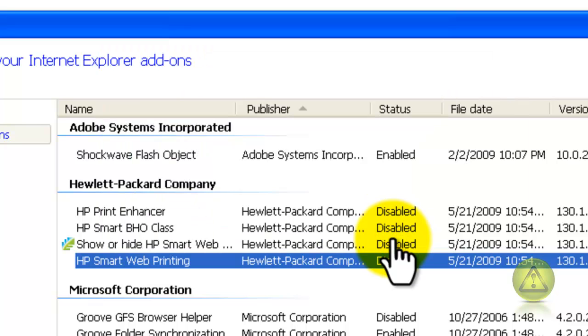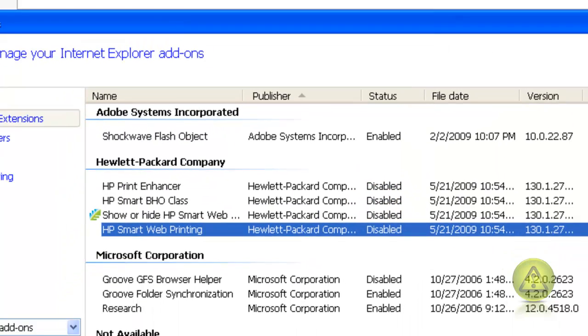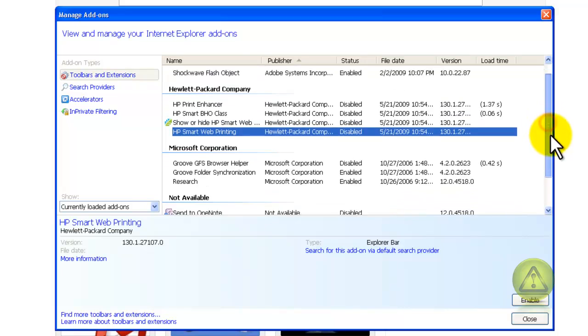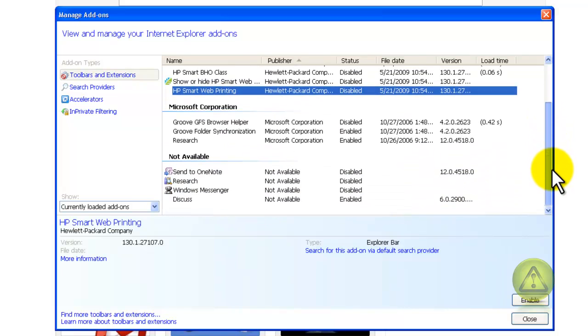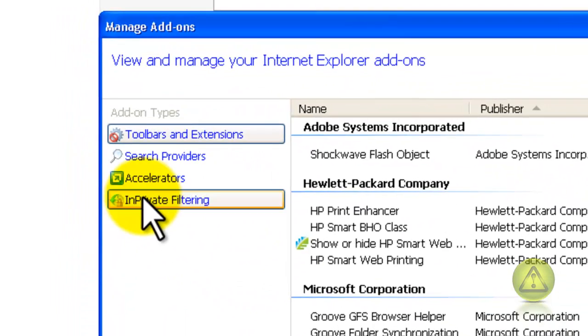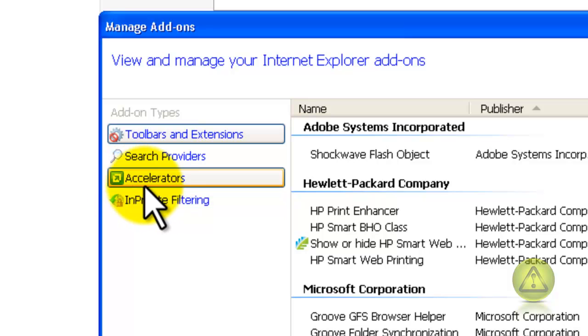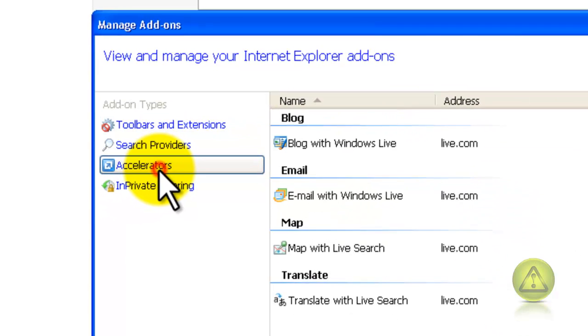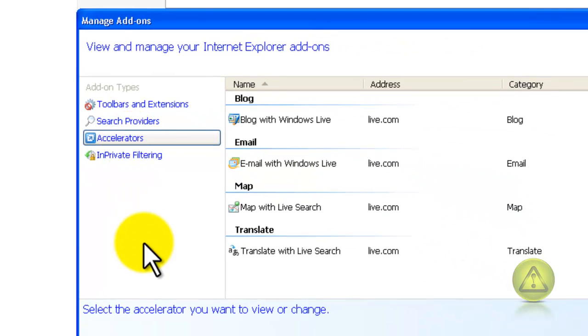Now, I have very few of them and some of them I don't know what they are, so I'm going to leave it like that. And then go to Accelerators. Remember, make sure you disable or remove what you know. If you don't know,